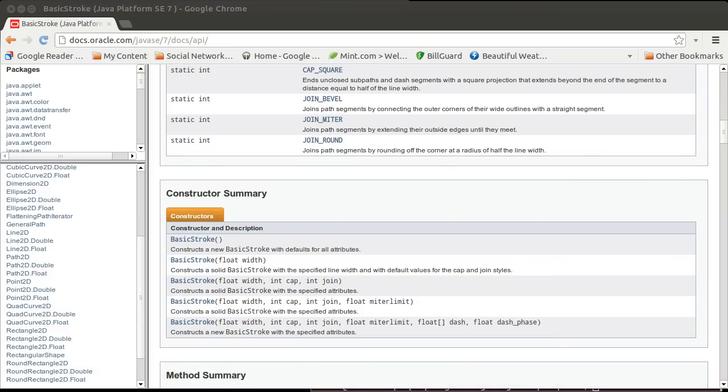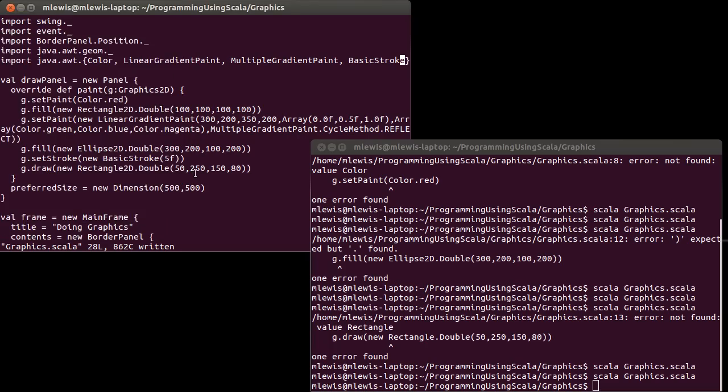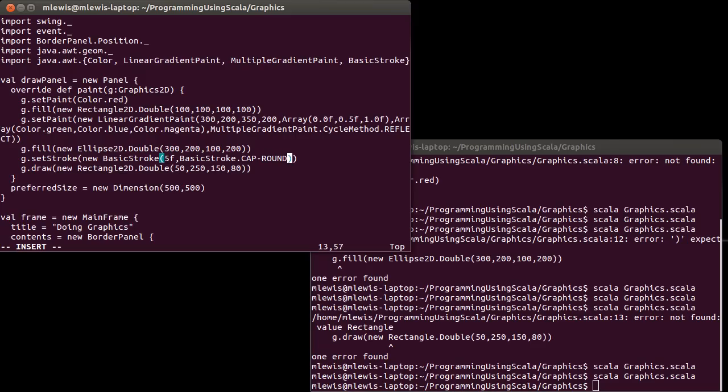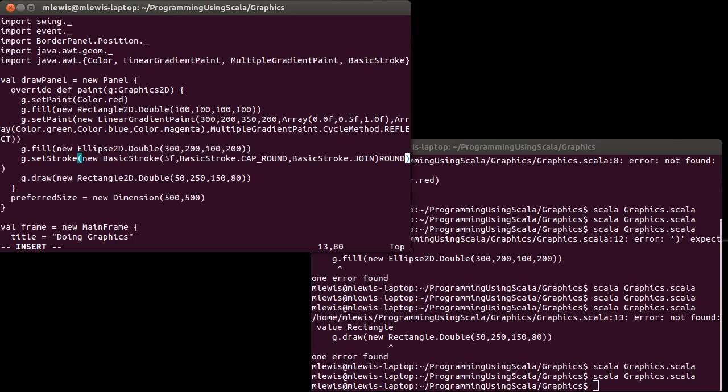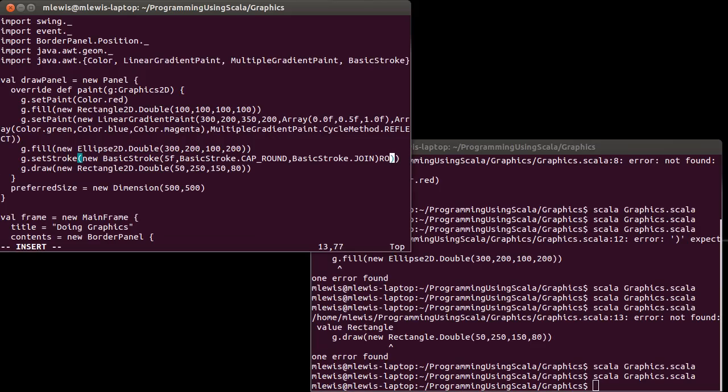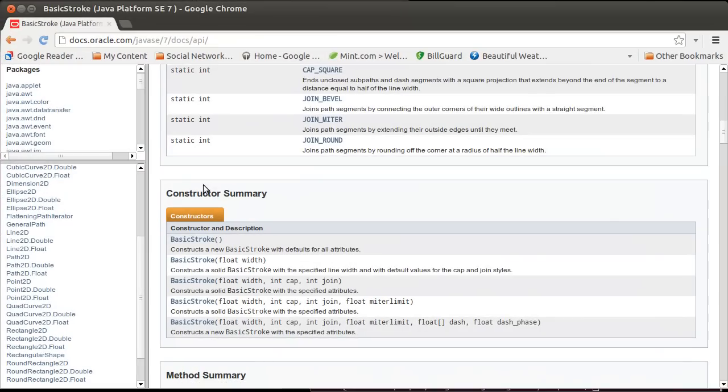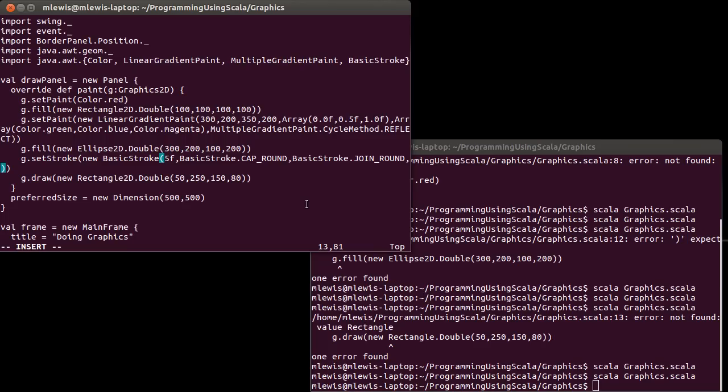Let's come back here. First we have to give this our cap setting: BasicStroke.CAP_ROUND, BasicStroke.JOIN_ROUND. Let's once again make sure that we're join underscore round, cap underscore round. Okay, we're good there.